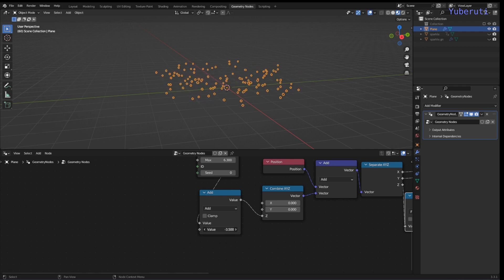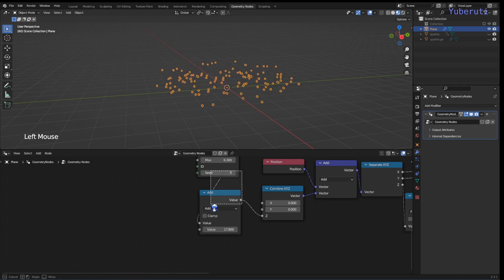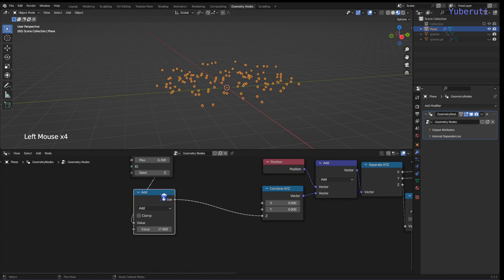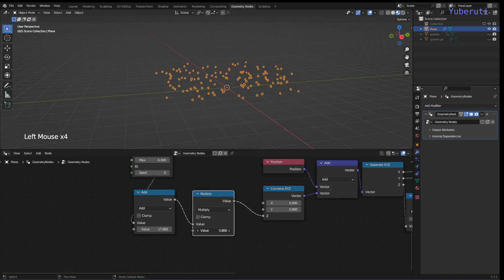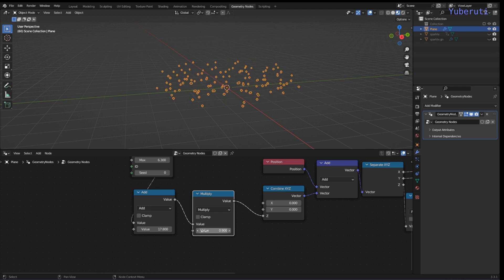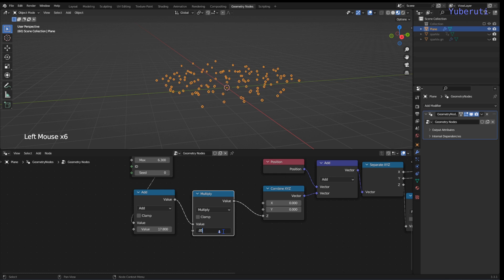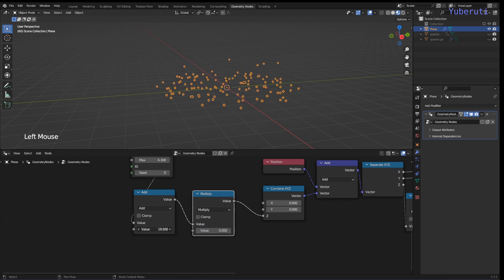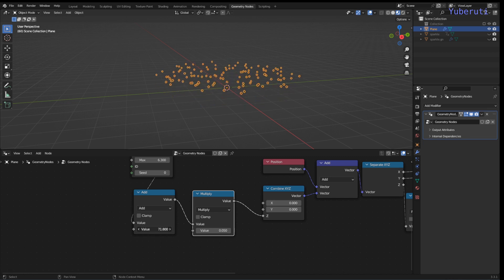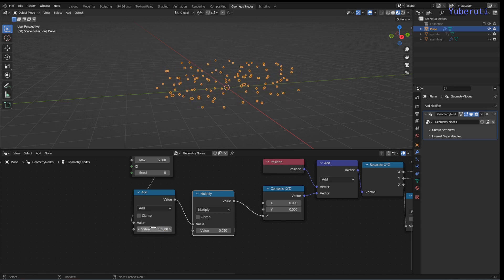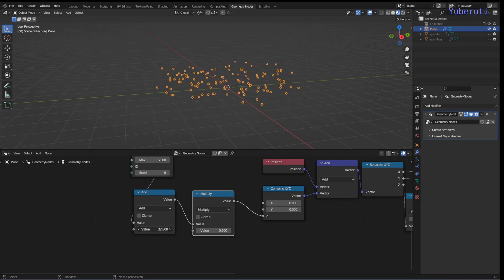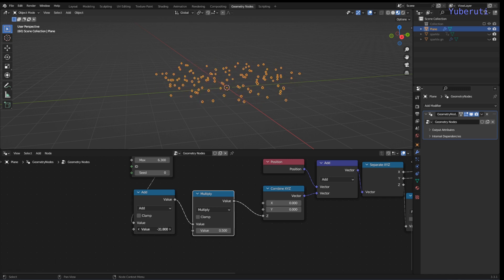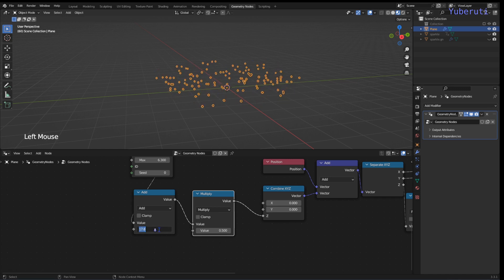Right now the loop is going too fast. We can slow it down by adding another Math node set to Multiply, multiplying by a small number like 0.5. Then we animate this by using a driver — hashtag frame divided by 4 — so the movement is driven by the frame number.